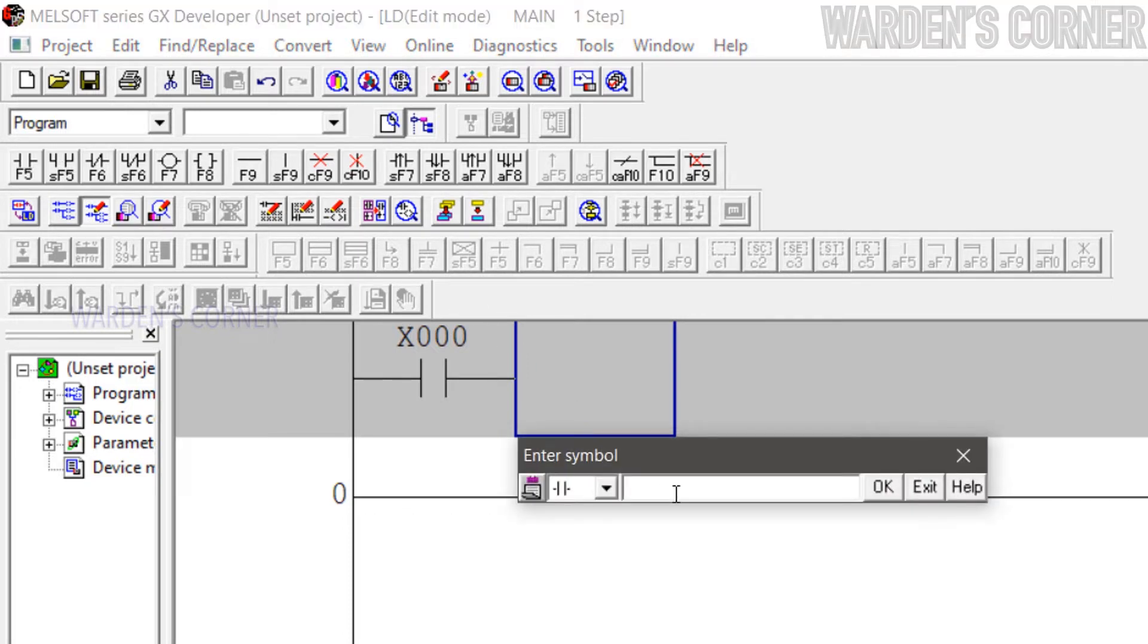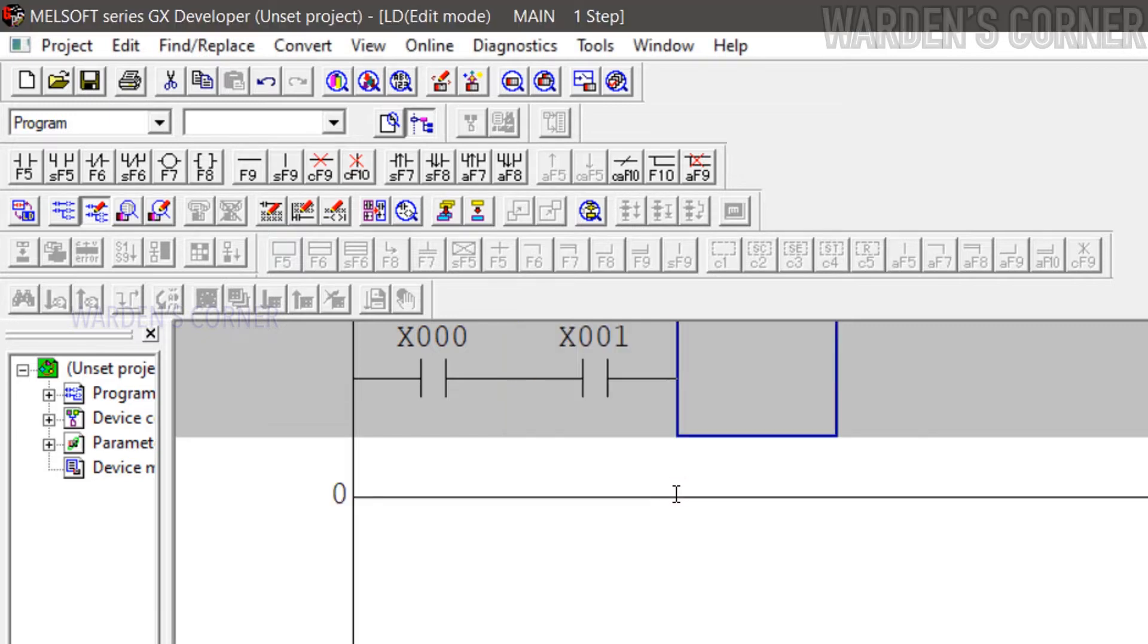Next, add another Normally Open Input Contact, type X1, this will be the stop push button. Note that we use a Normally Open Logic Contact for stop push button because in actual connection of input devices, stop push button is a normally closed contact.